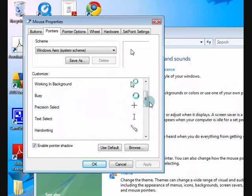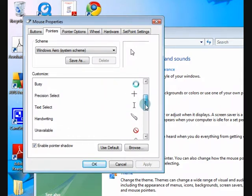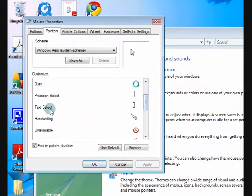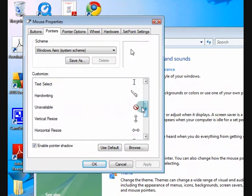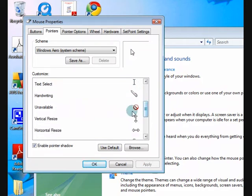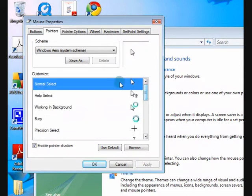So what happens is when it's busy it does that circle thing. Okay, when you want to select text it comes up with a cursor, etc.